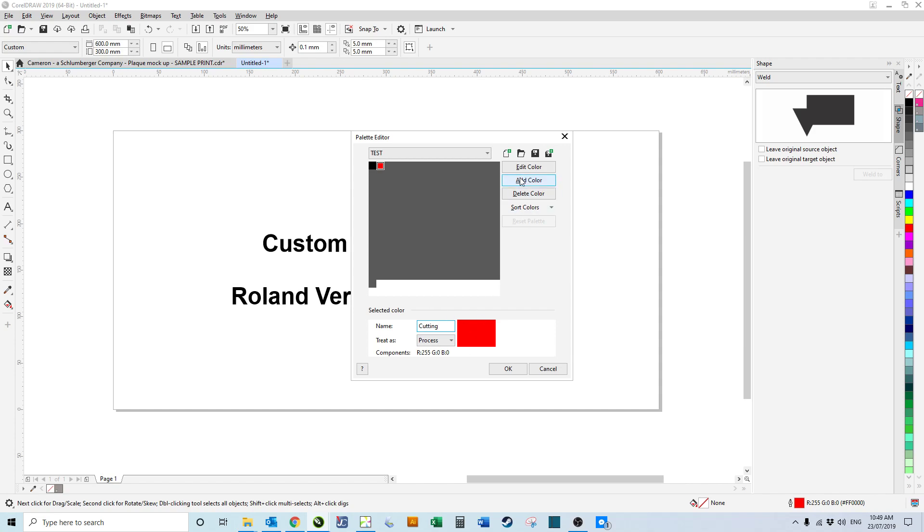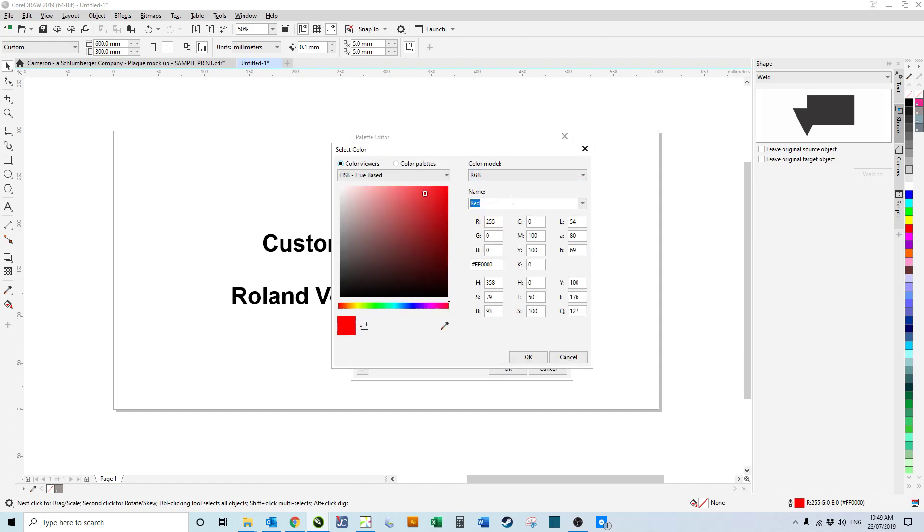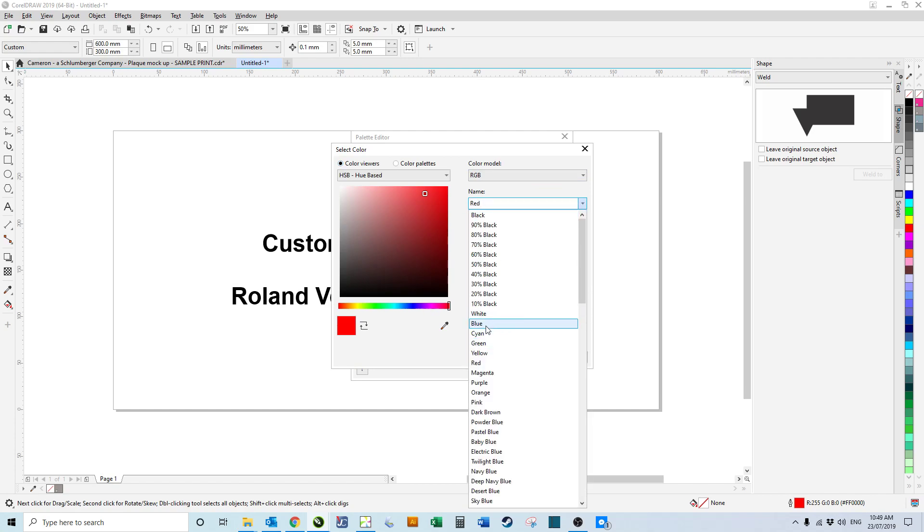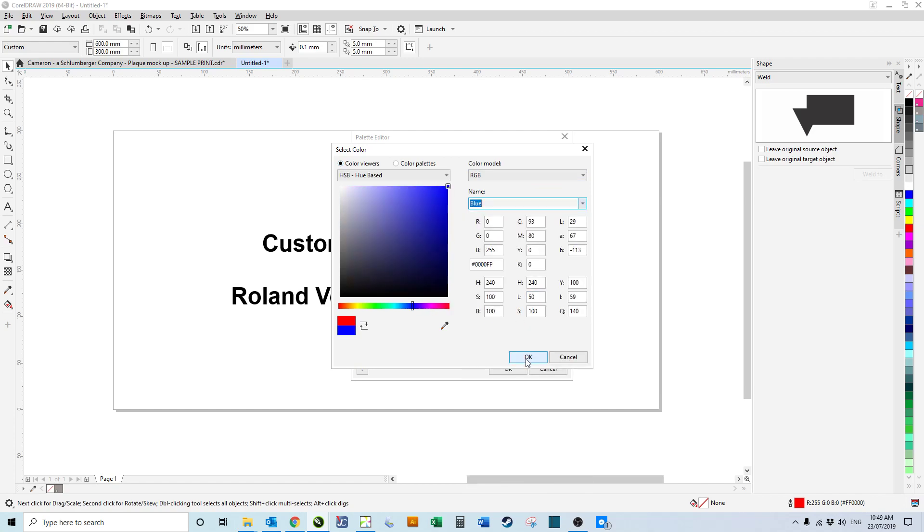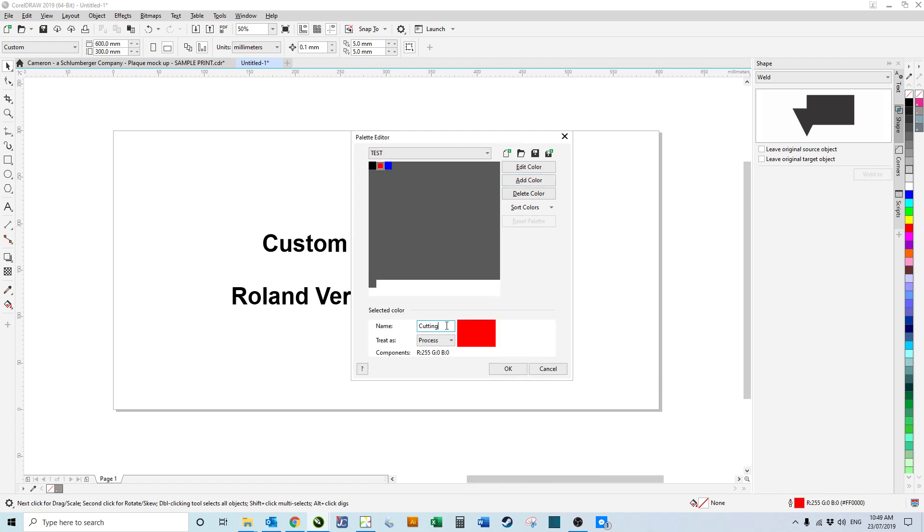Then if we add another color, we could have blue. I'm going to change this to light engraving. It doesn't allow a space, so it will allow an underscore. We can do that, light_engraving.